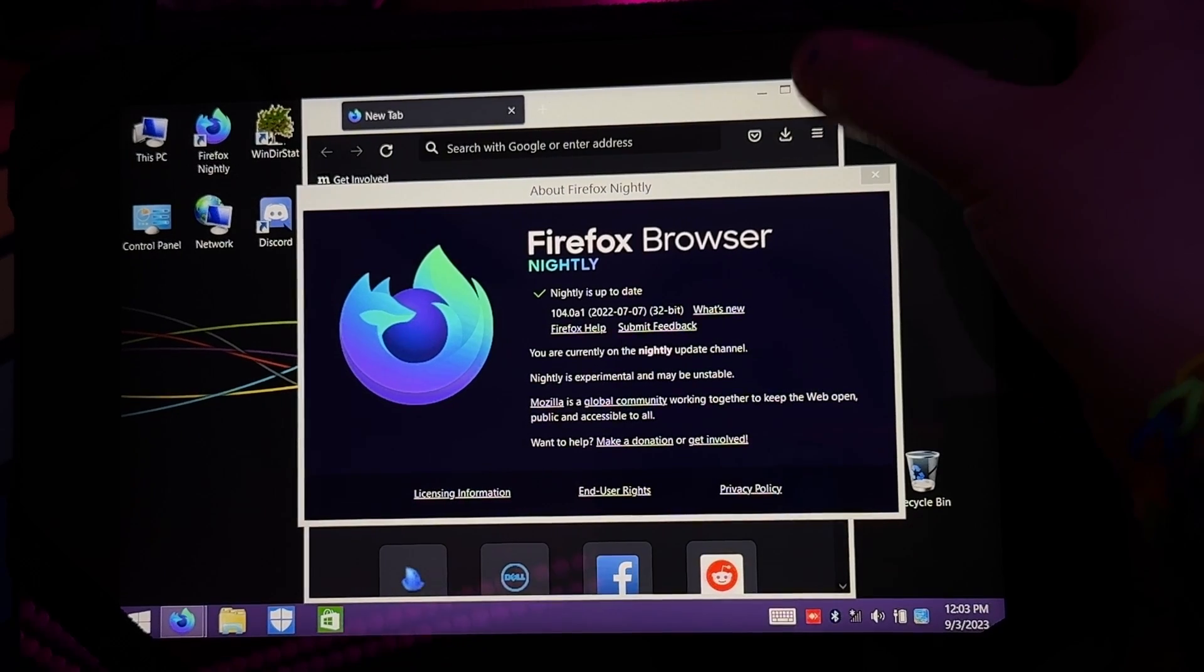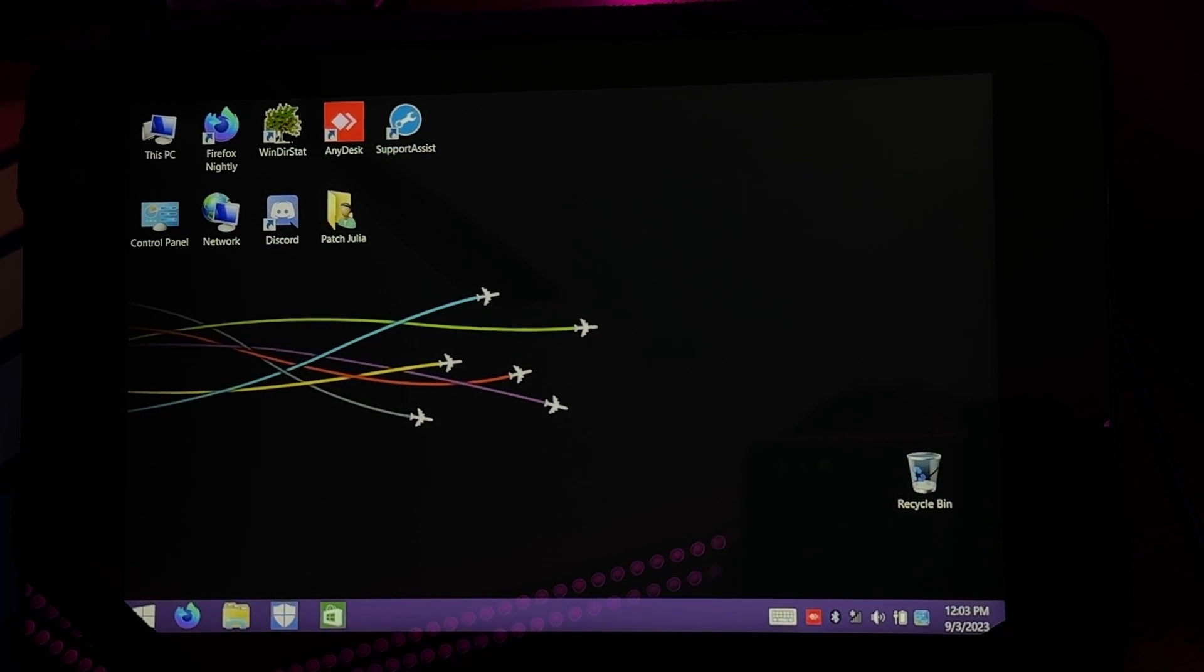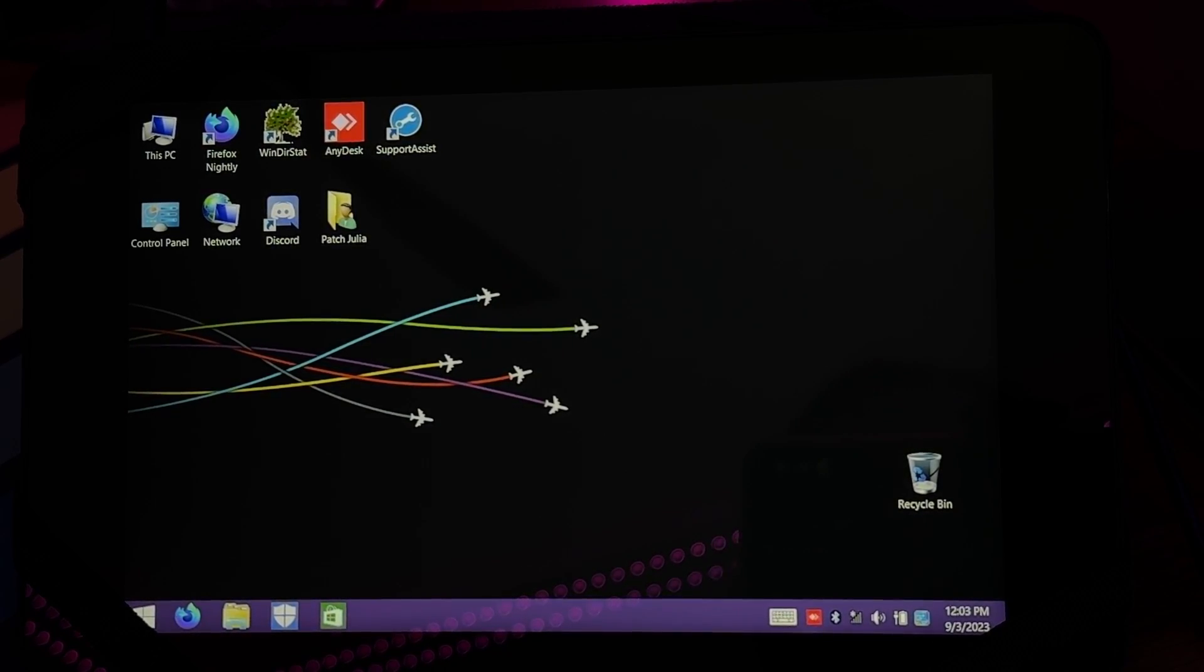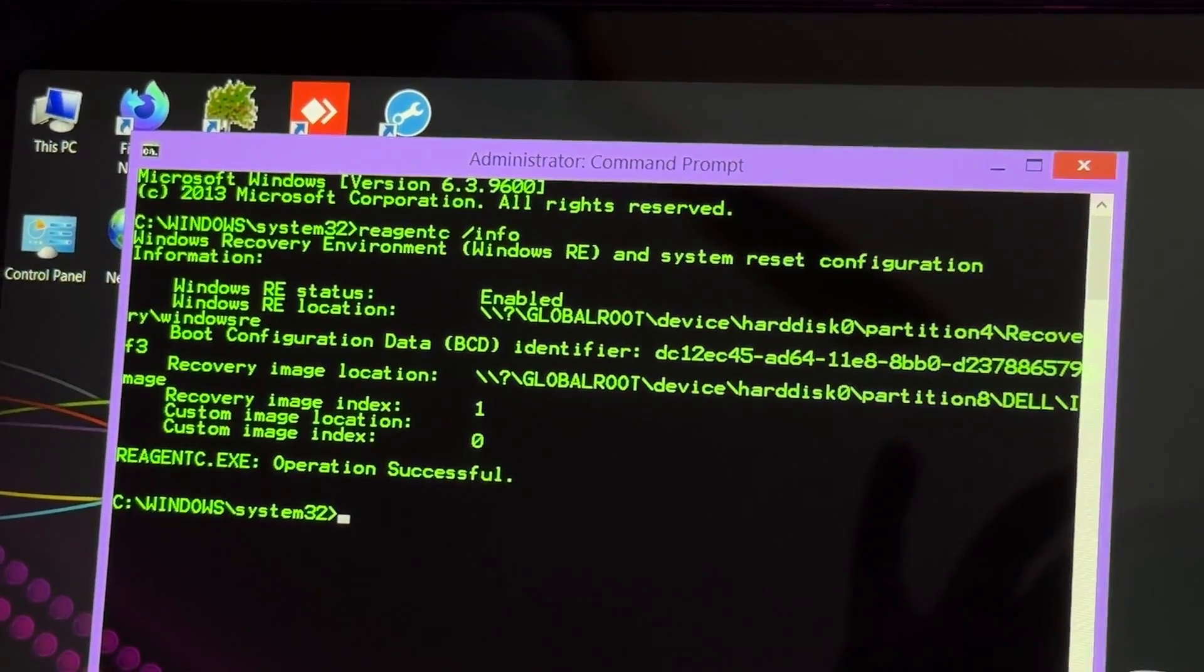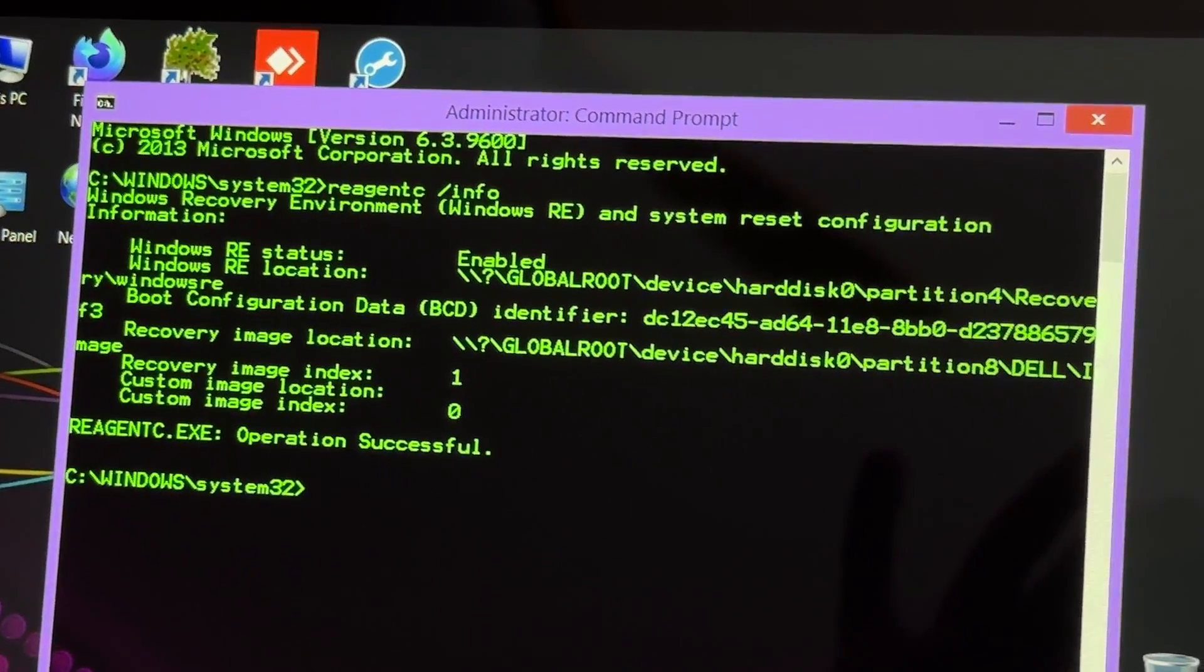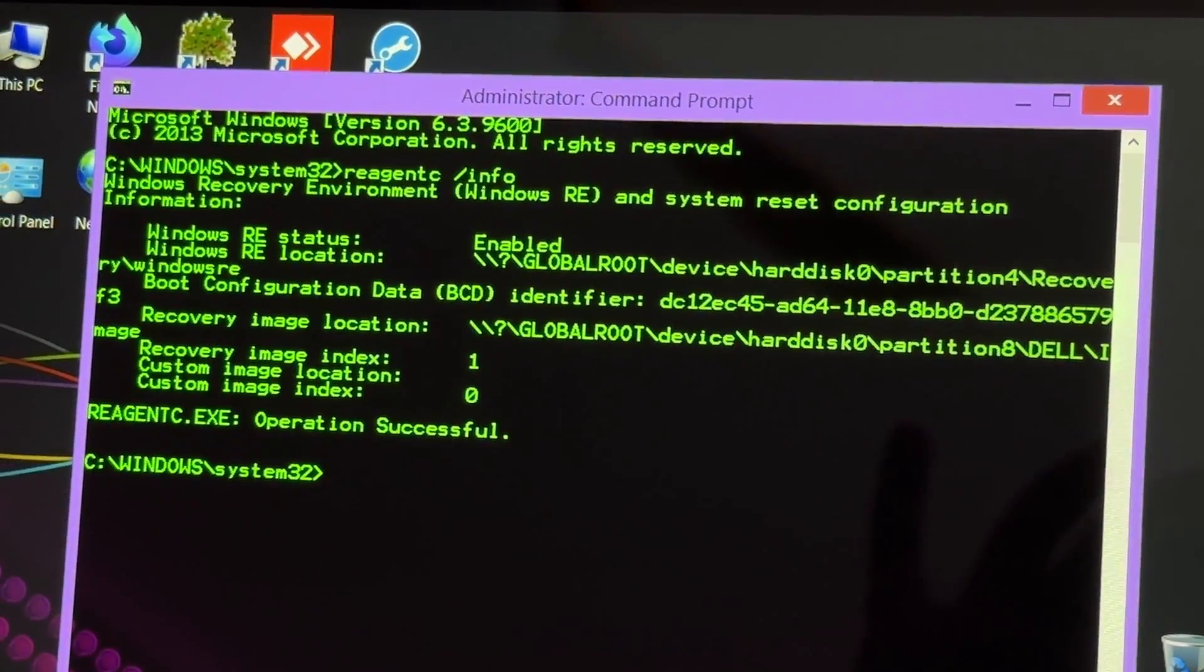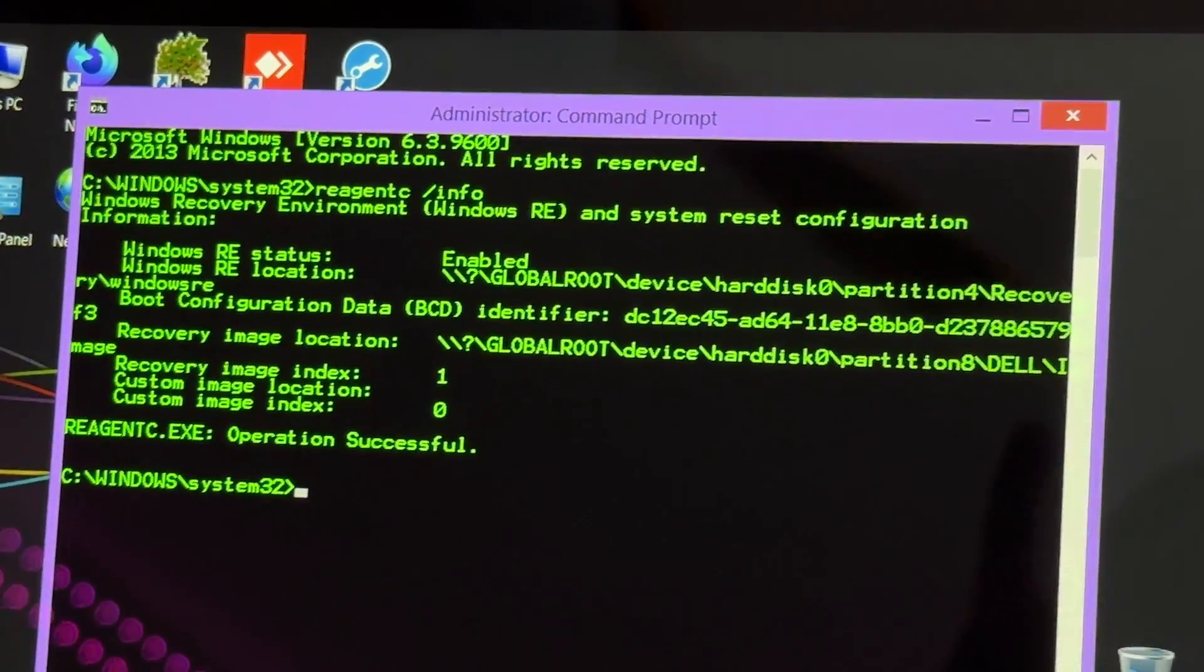I'm not sure how to reset this to factory settings. I think you just go to settings and reset through there, and it will restore the factory image. I think there's a command to actually see the factory image. If you run the command to get information on the recovery environment, it gives you all this useful information. You can see the recovery's enabled, it knows the location, and it also has a recovery image location.